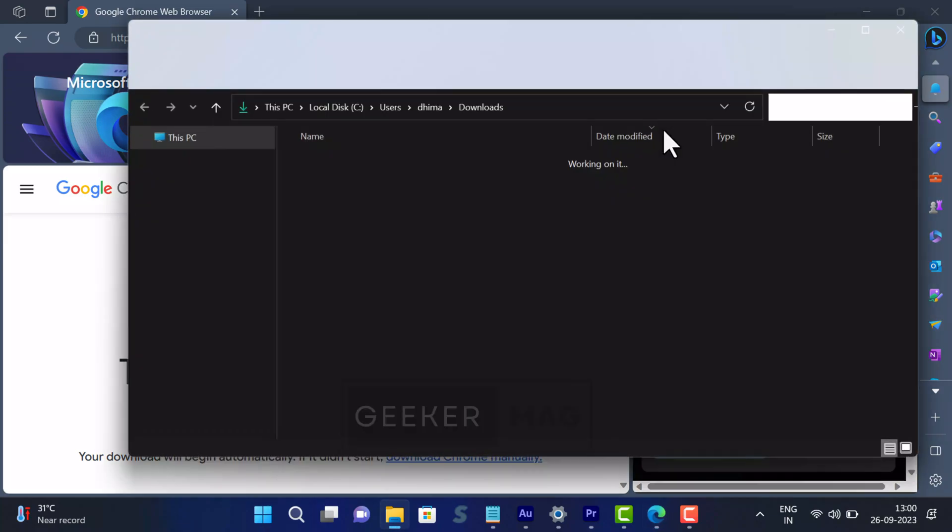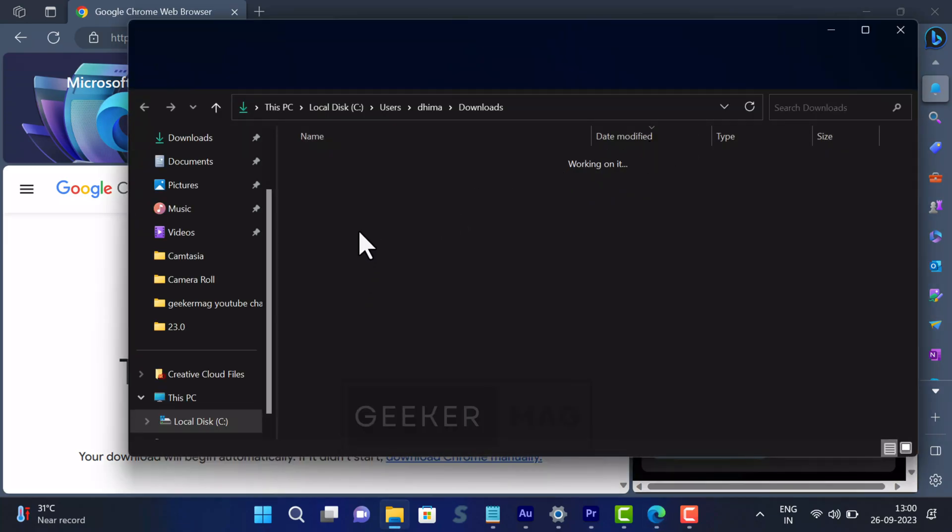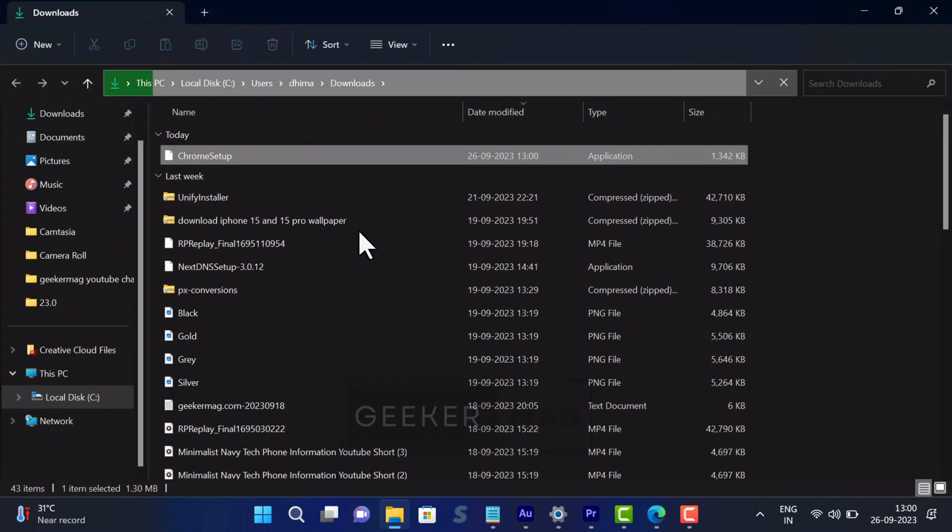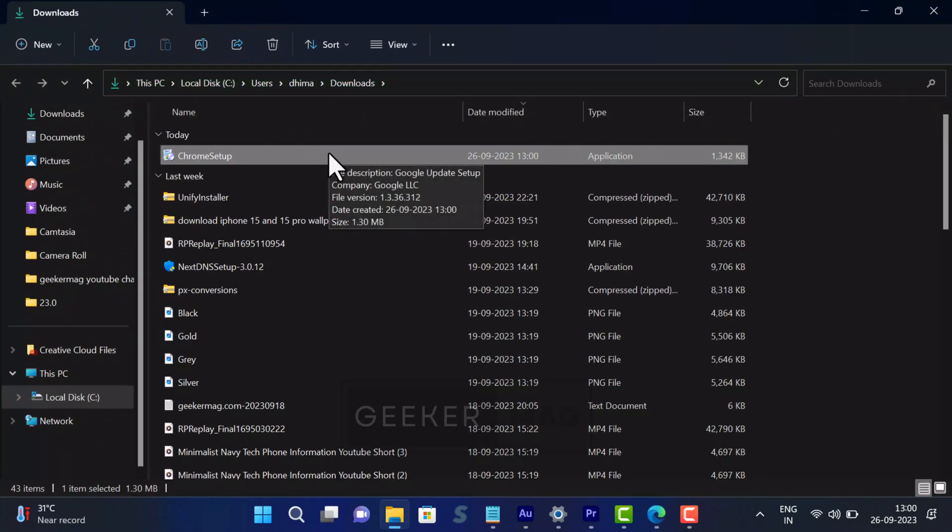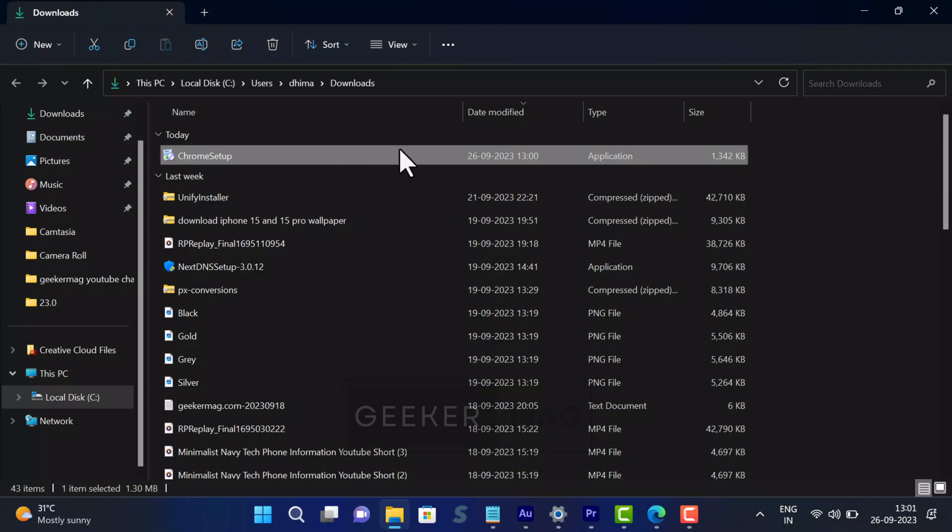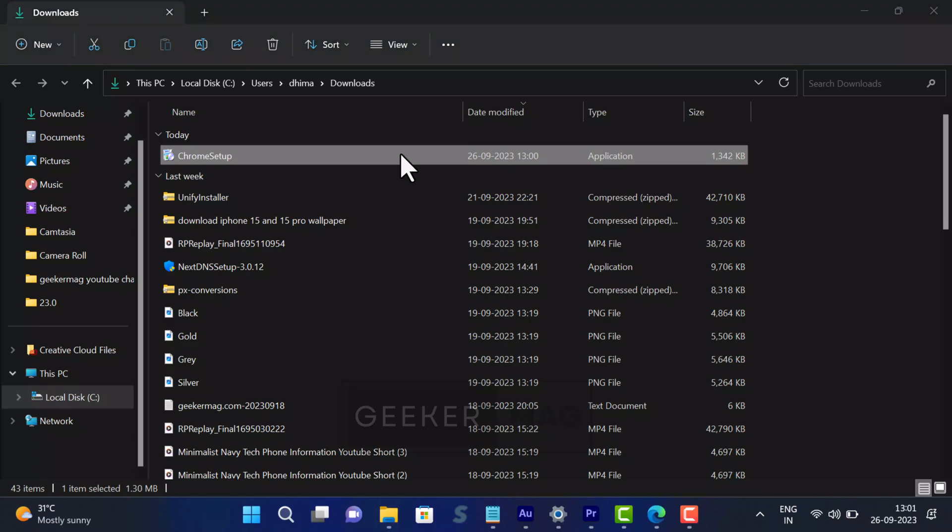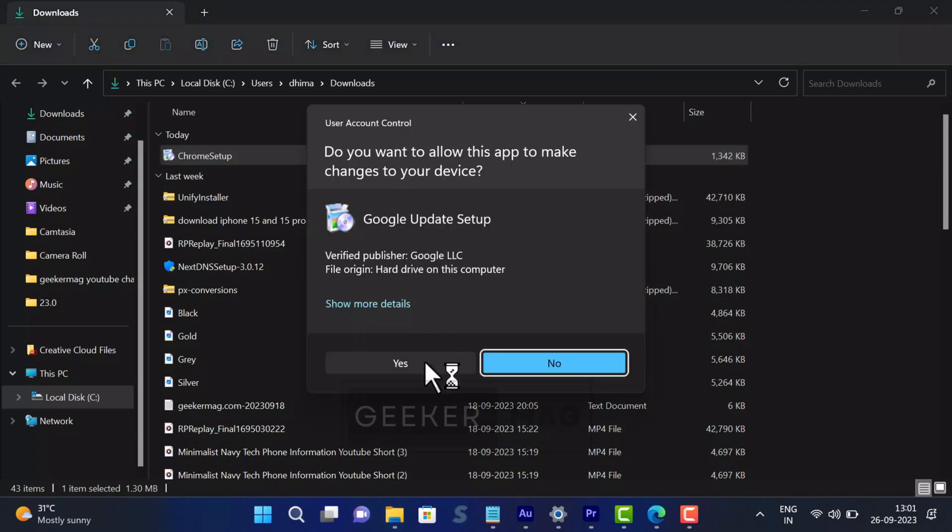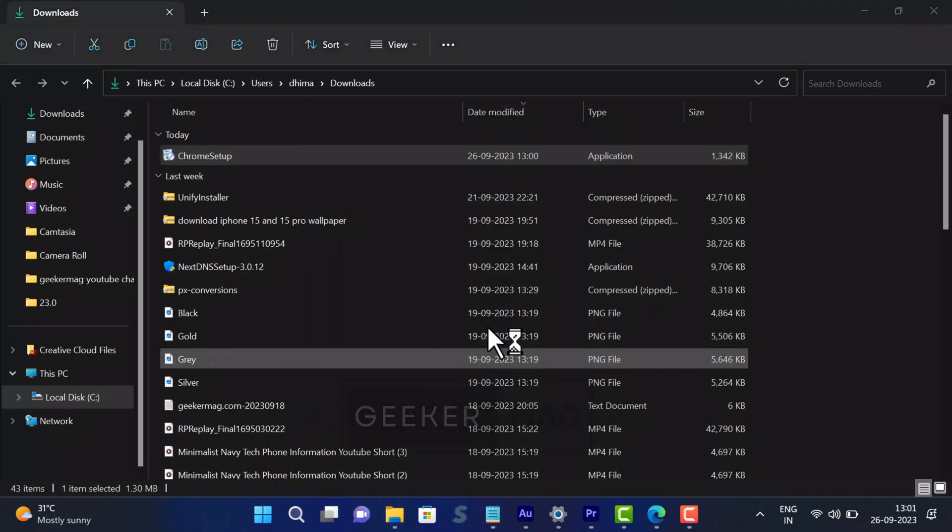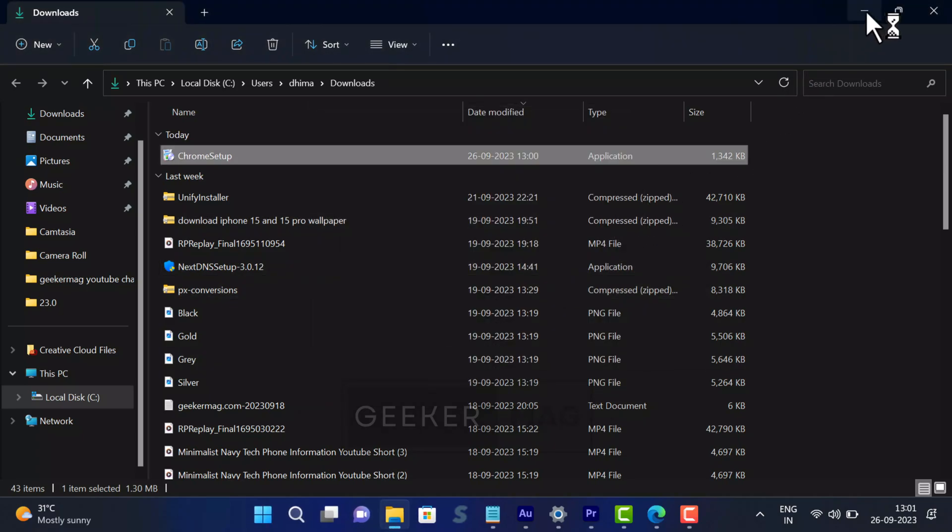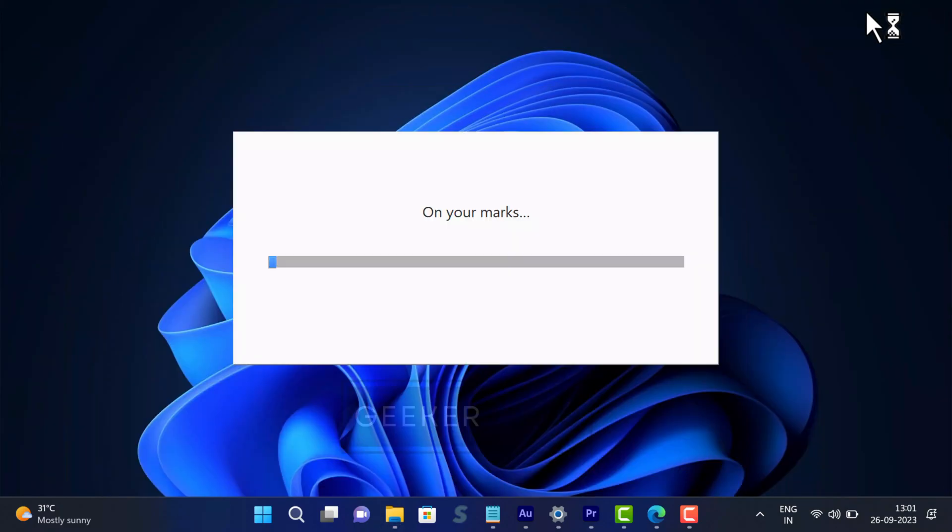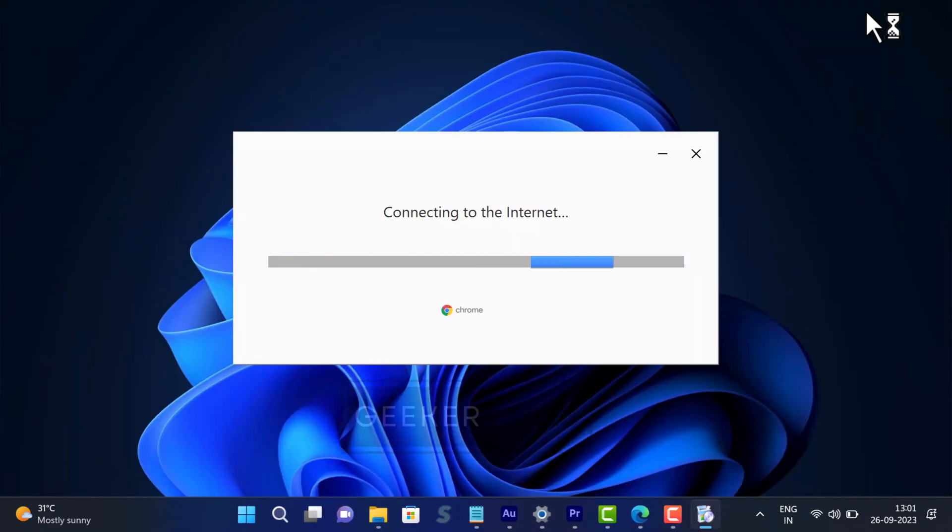This small file kickstarts the installation process but requires an active internet connection to fetch the necessary set of files from Google servers. Simply run the Online Installer setup file and follow on-screen instructions to complete the installation. As simple as that.